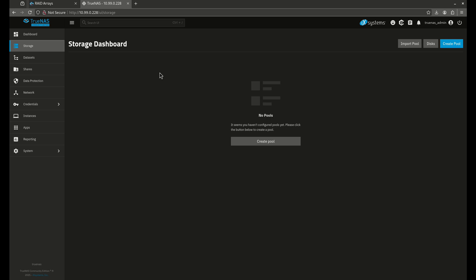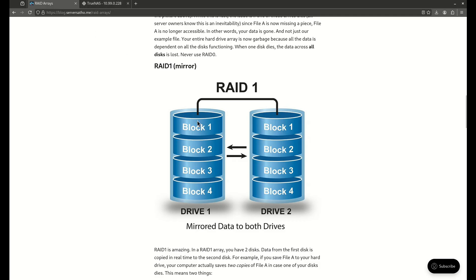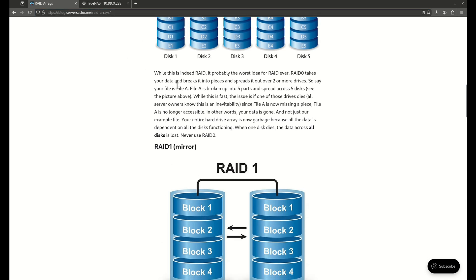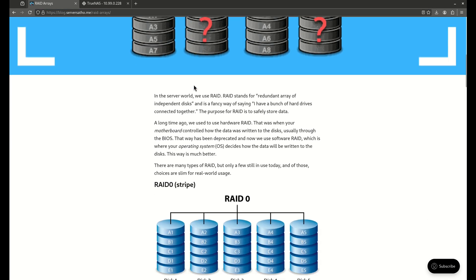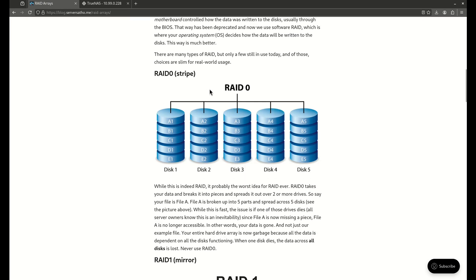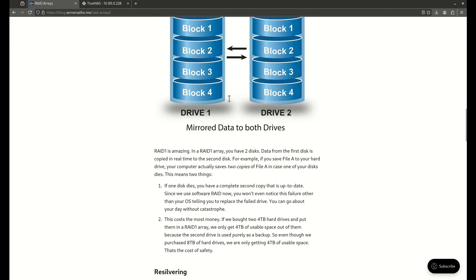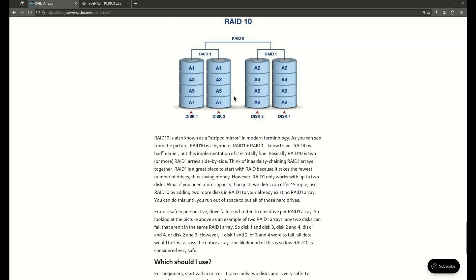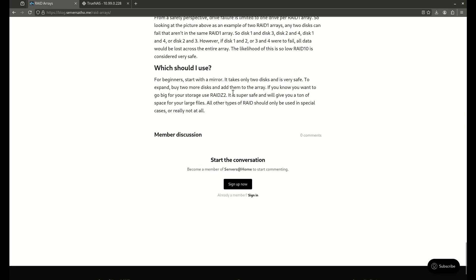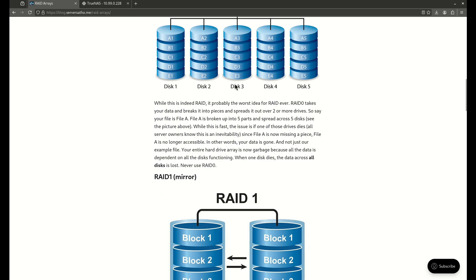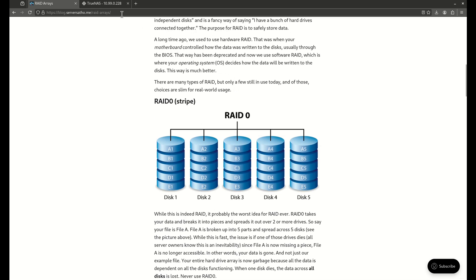What I recommend you do is go over to the blog — blog.serversathome — and read the article on RAID arrays. This is a whole article that talks about the differences between all the types of RAID: RAID 0, RAID 1, RAID 5, RAID 6, RAID 10, all these things. We're going to cover all of these RAID types today in the demonstration.